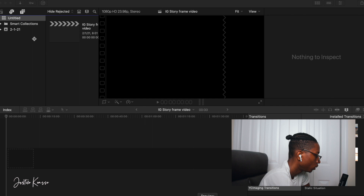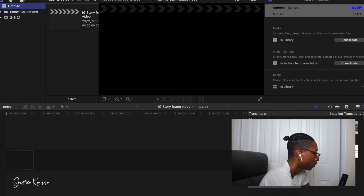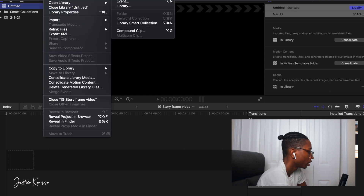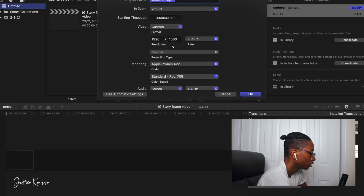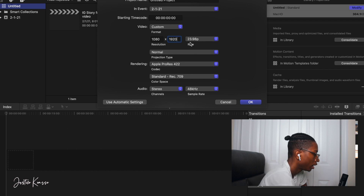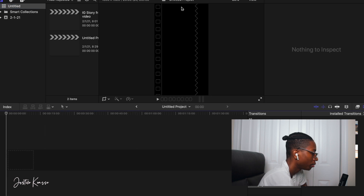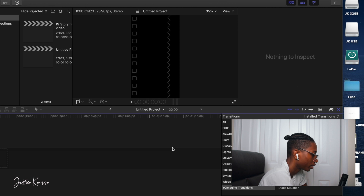Now go to Final Cut Pro. Go to File > New Project, then go to Custom and change the resolution to 1080 by 1920, keeping the frame rate at 24 frames per second, then hit OK. This gives you the same exact dimensions as the Instagram story. Then minimize and drag in your frame template.